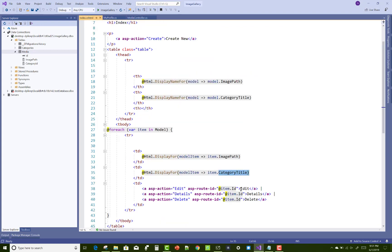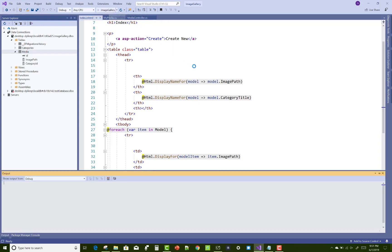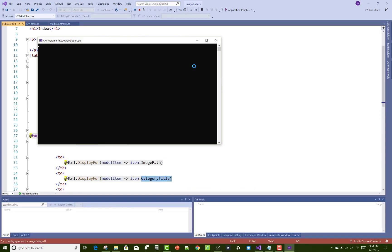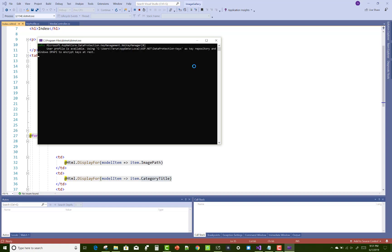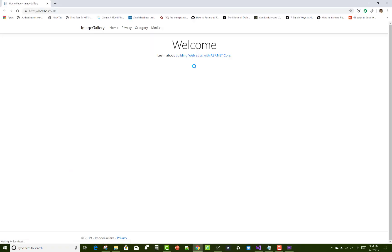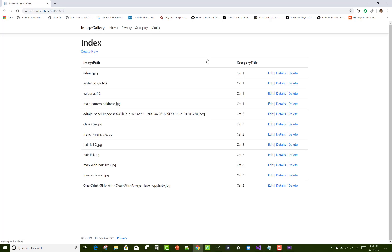In the index page you can see item.CategoryTitle, and the CategoryTitle represents the string value. You use mapping between model to view model. Here we have CategoryTitle Category1 instead of integer type field CategoryID.